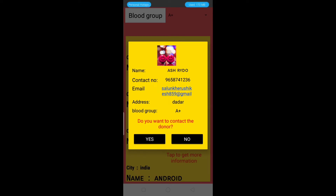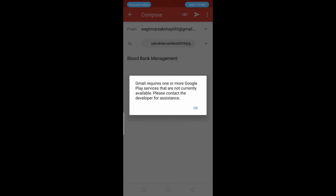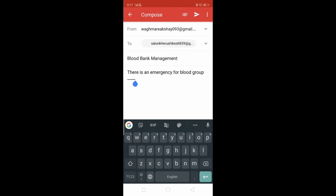Tapping Yes opens the phone dial pad, as we already saw in the Blood Request module. There is another option: the user can click on the email address and will be redirected to the Gmail application for sending requirements or any other queries regarding the blood.